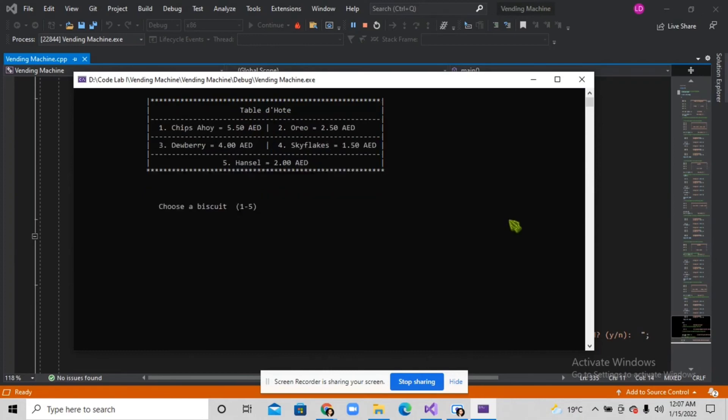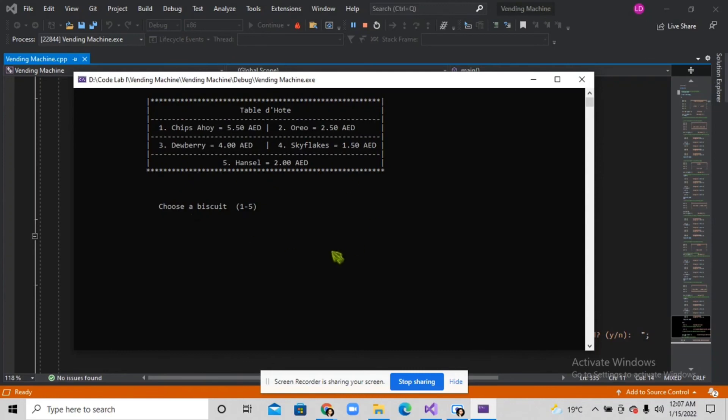As you can see, it transferred into another page where it's letting me choose in this menu box.